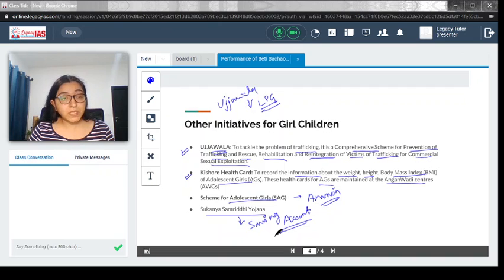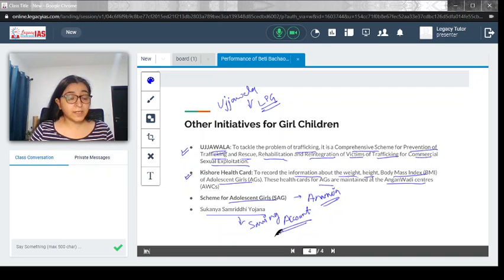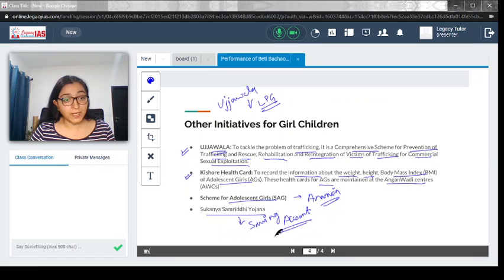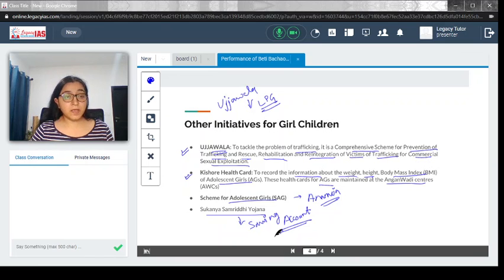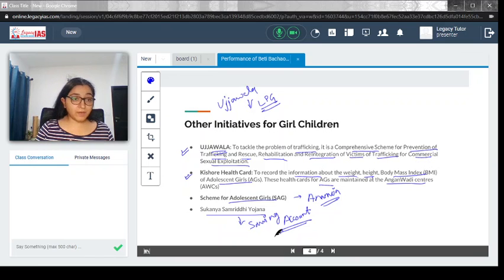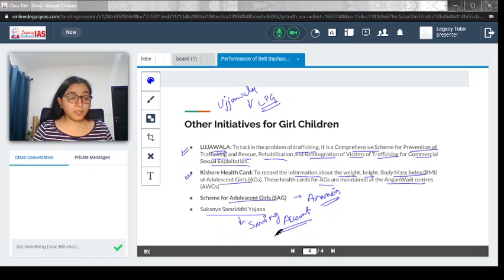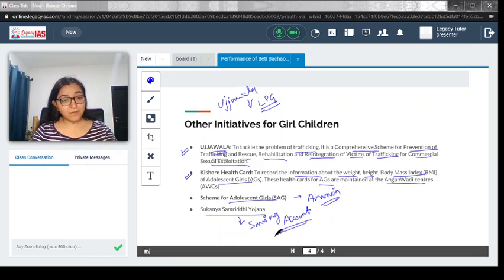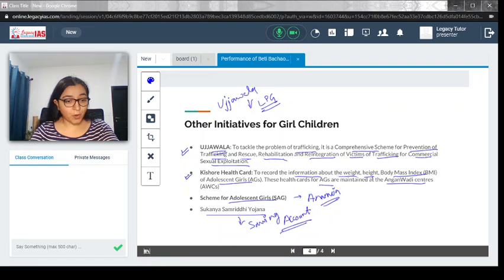Remember the names of these schemes and the basic ideas so you can quote them when writing answers. I hope you have understood this video. If you have any doubt, feel free to drop a comment. Thank you.